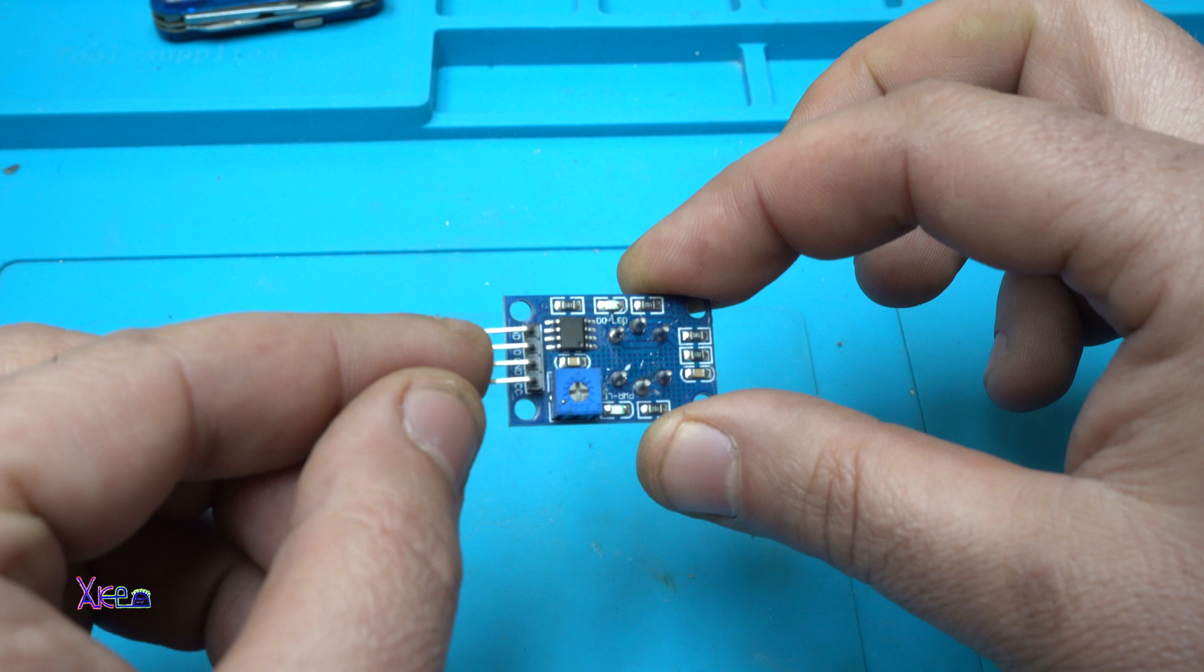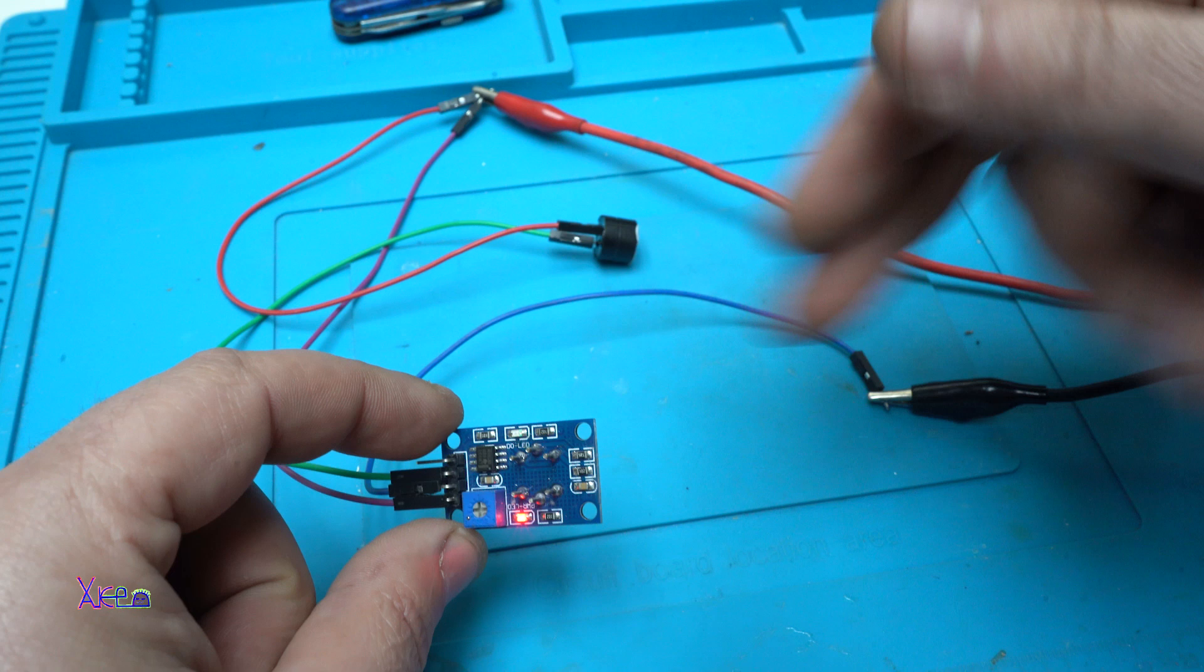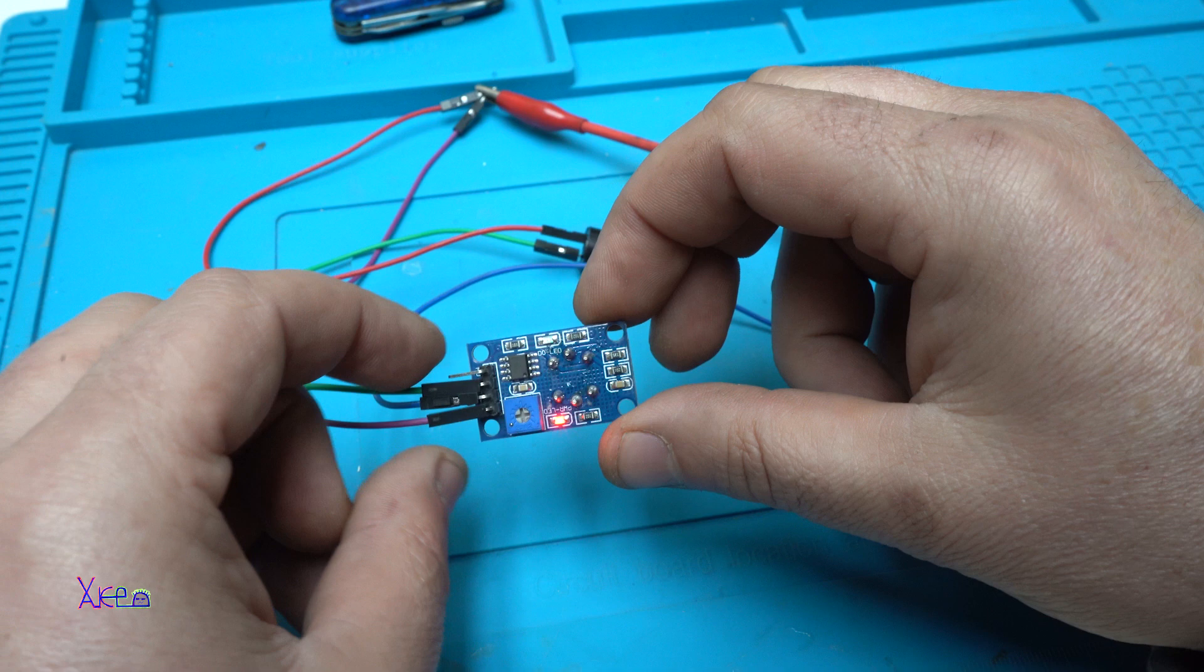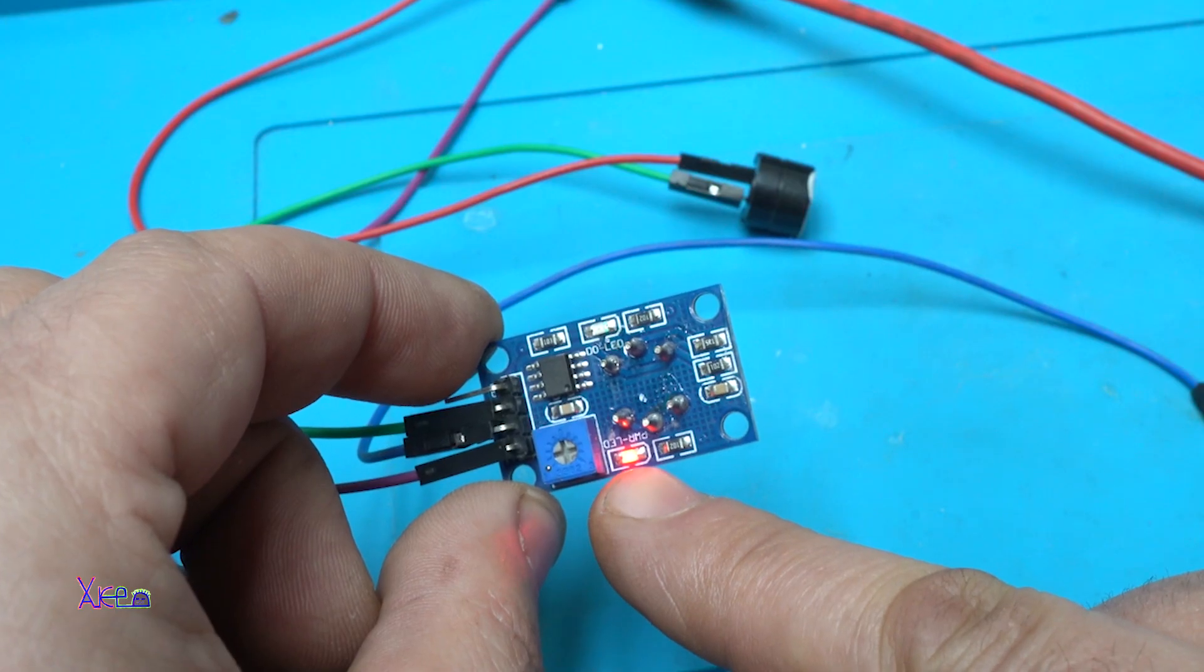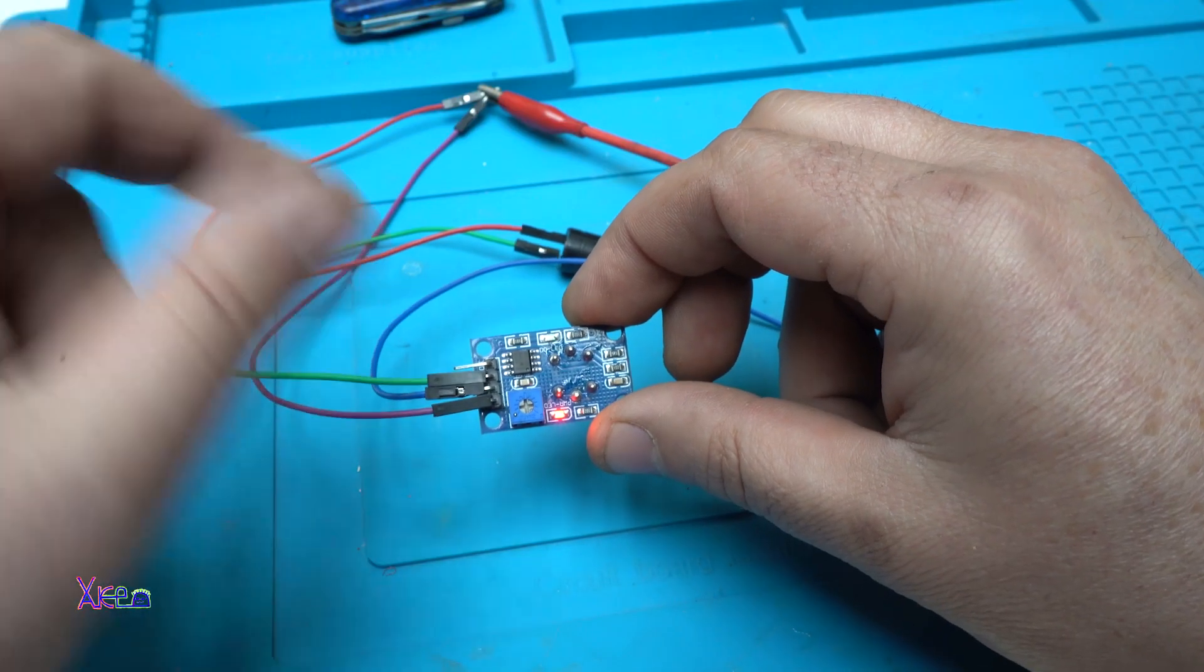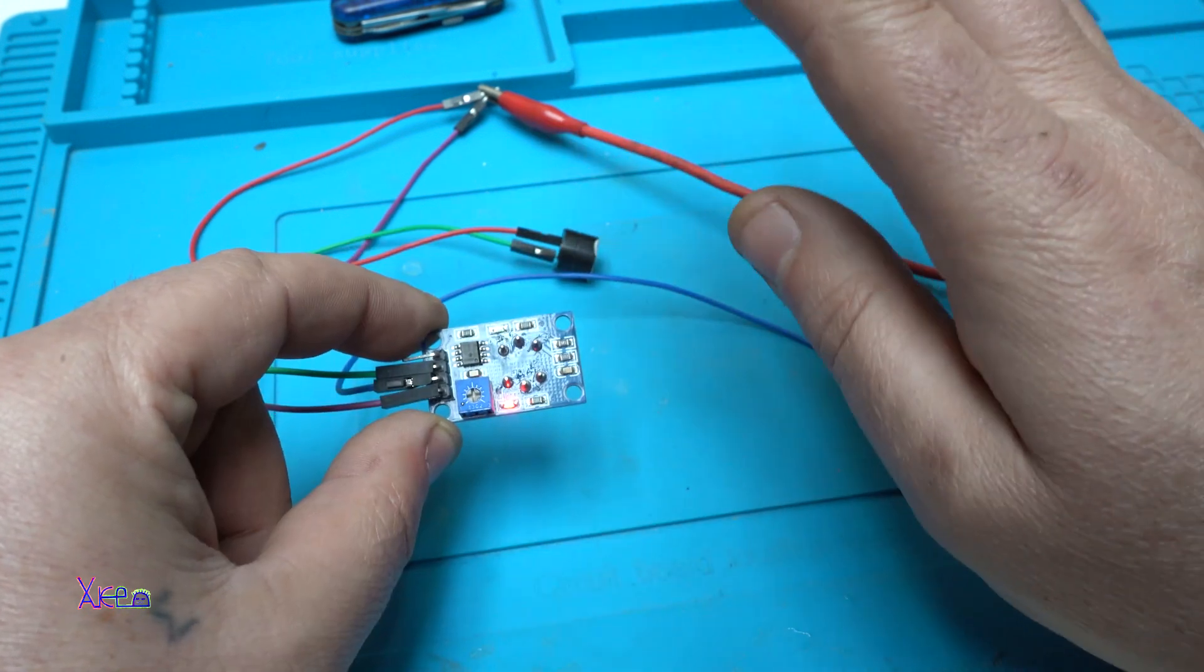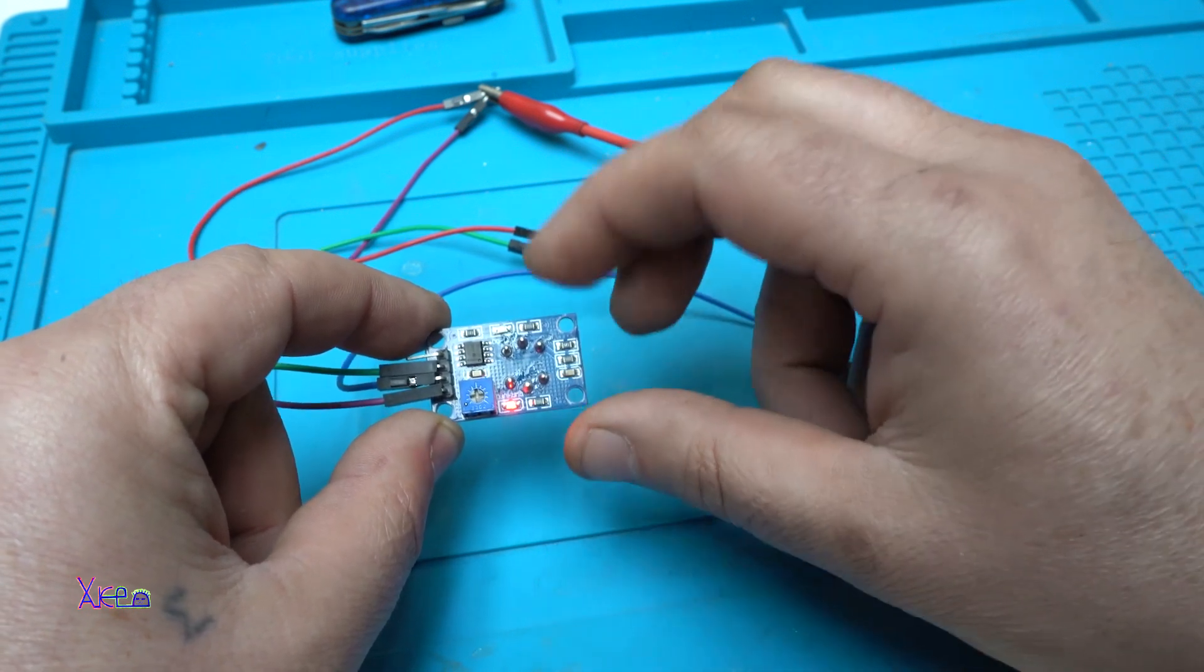Everything is connected now. The MQ9 gas sensor is working - you can see that the power LED is on. Let me explain how I wired all this. The module needs 5 volts, nothing more. If you power it up with more than 5 volts, the module will burn out.